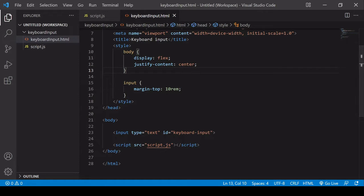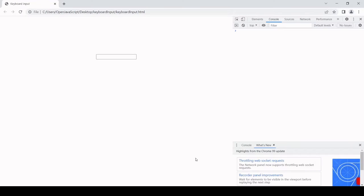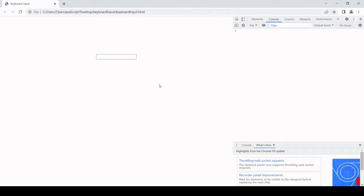If I go to the browser, you can see what we're working with. I can type in this input field and delete, just like in a normal input field. If I select the page and I start typing, it's not going to work. So in this tutorial, what we're aiming for is to get keyboard input into this text field without actually selecting the text field.